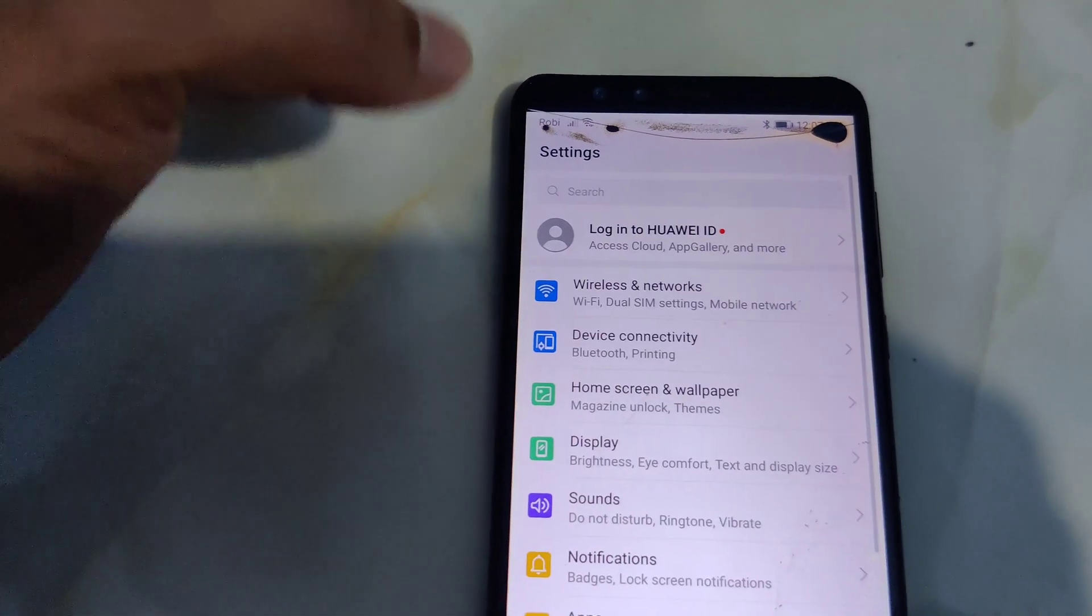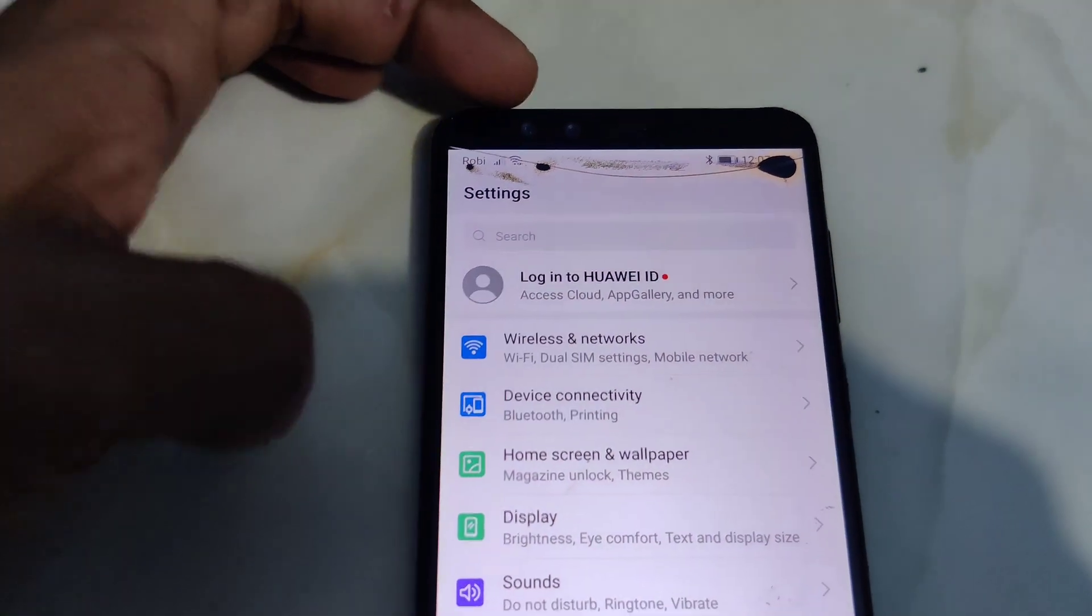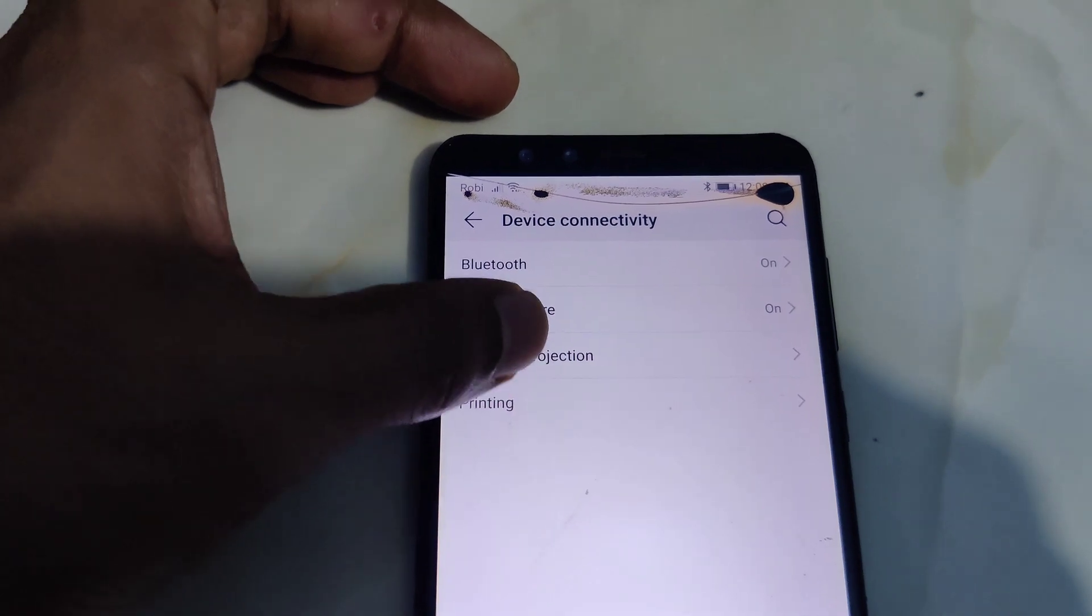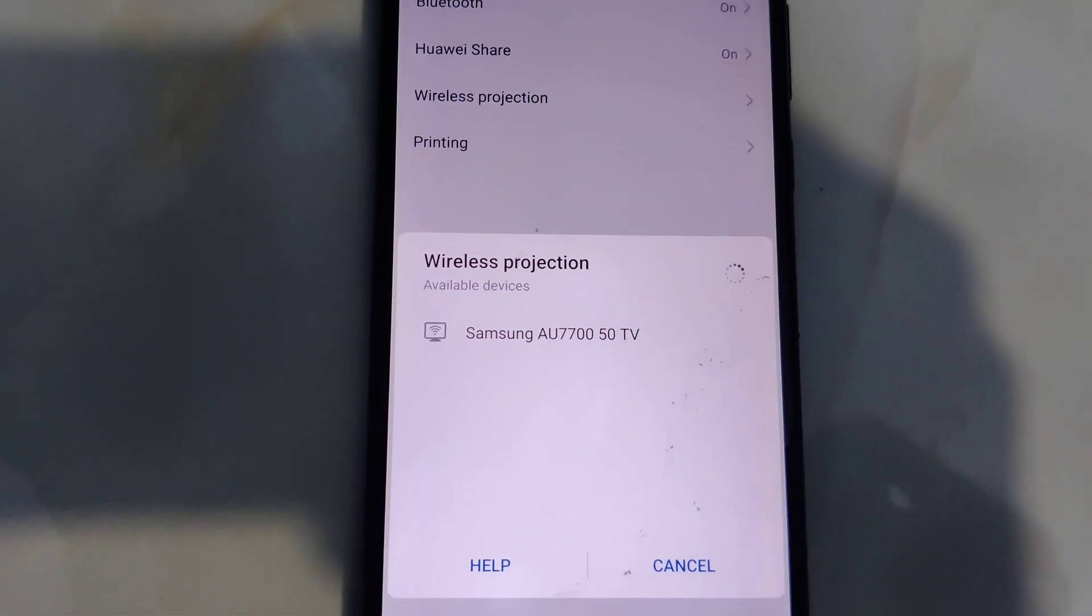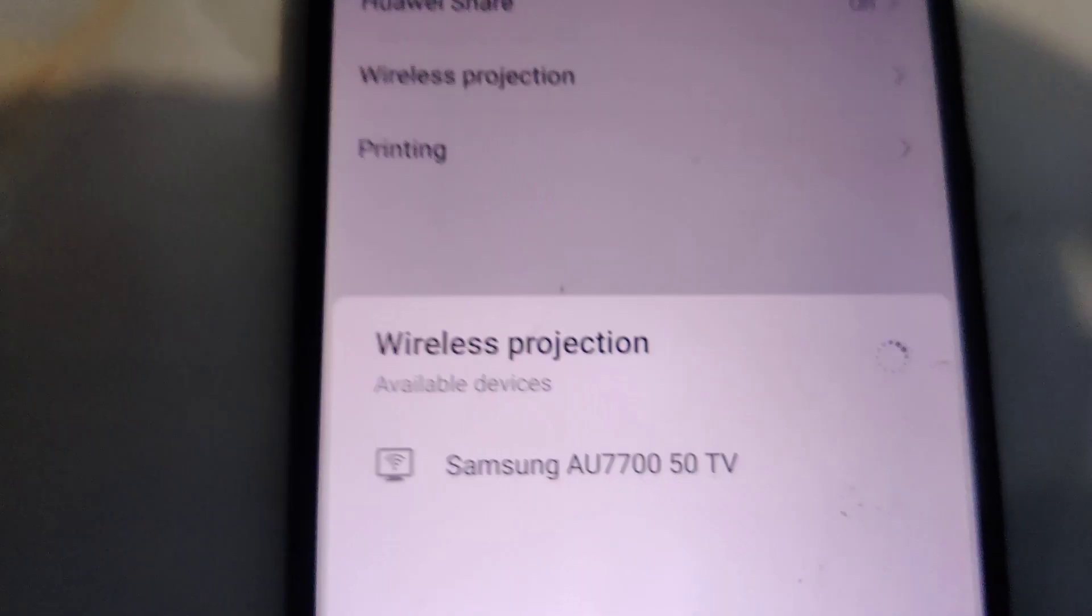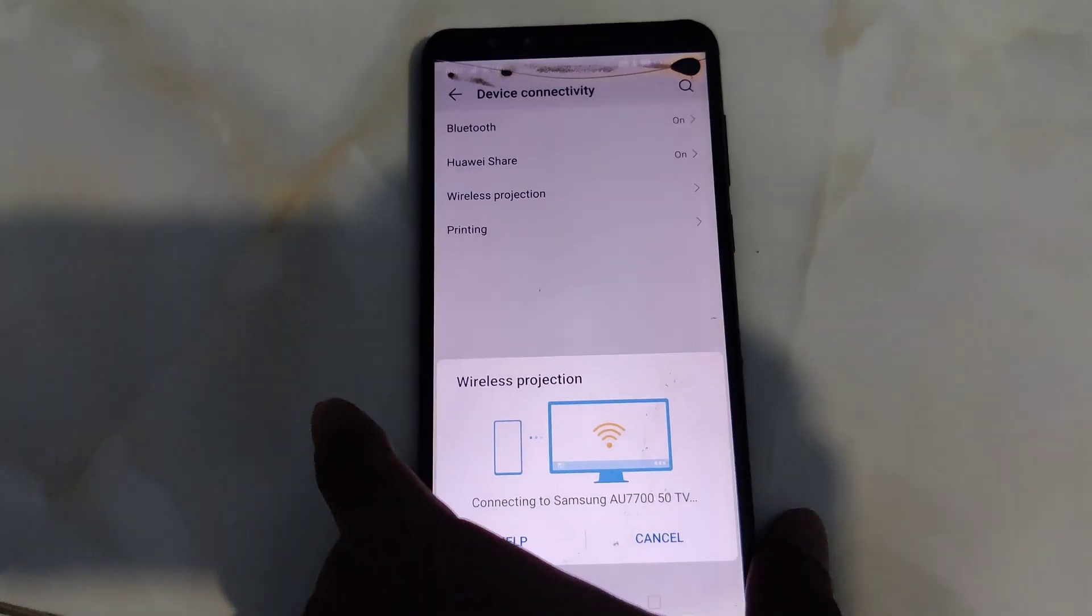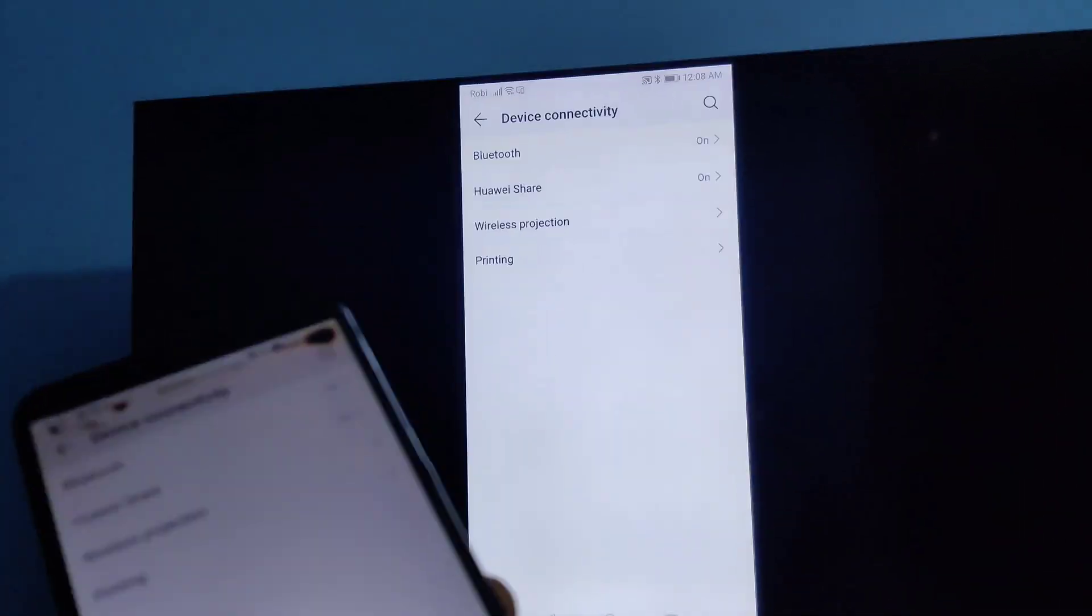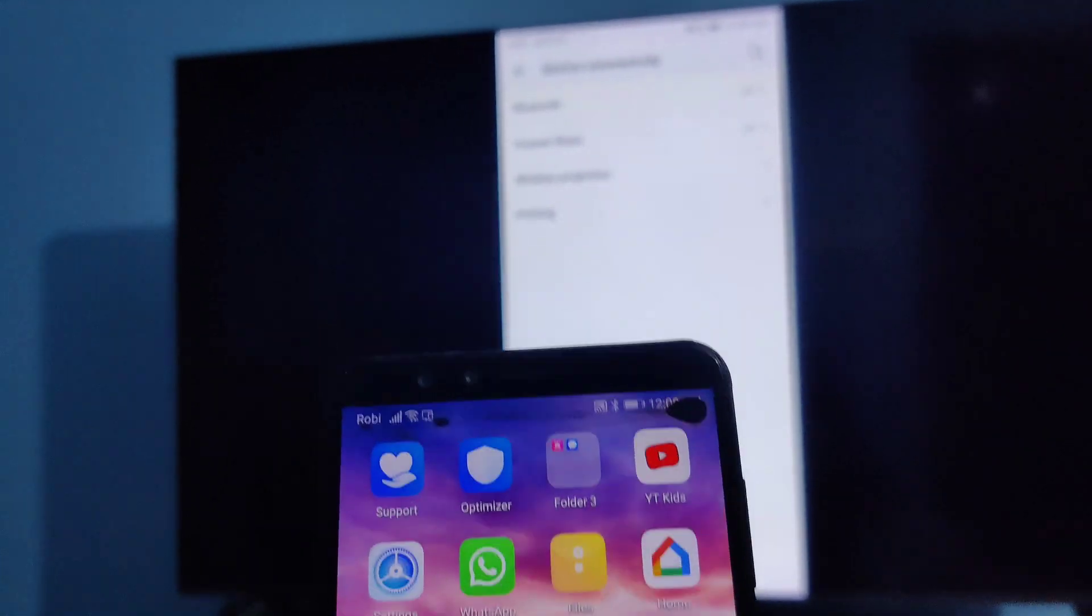Not wireless networks, here device connectivity, then wireless projection. It is searching for the devices. This is my TV, click on the TV. Connecting to Samsung, see connecting to my device.